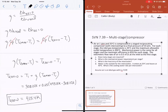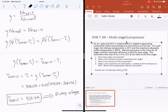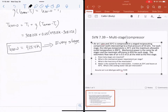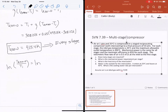This is true for every stage because we do intercooling and the work and efficiency are the same at each stage. So for every single stage, T2 isentropic equals 415.4 Kelvin. That brings us back to the relationship: 7/2 times the natural log of T2_isentropic over T1 equals the natural log of P2 over P1. The ratio of temperatures is the same for every single stage.